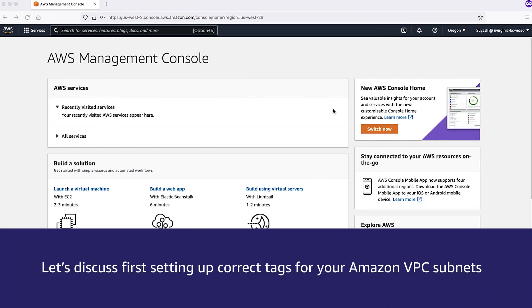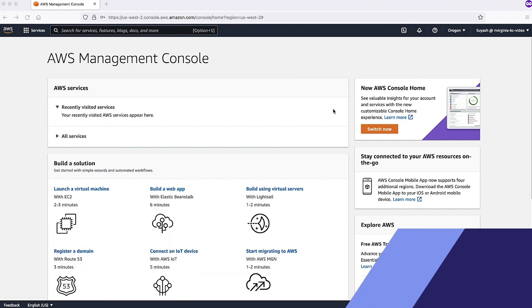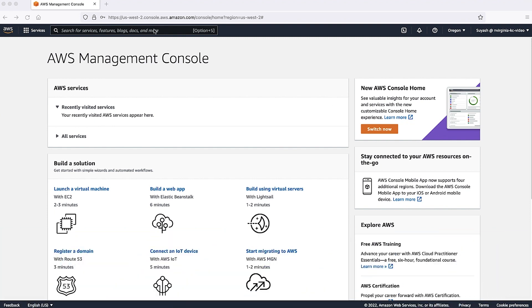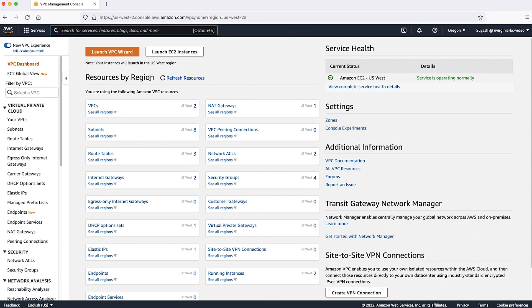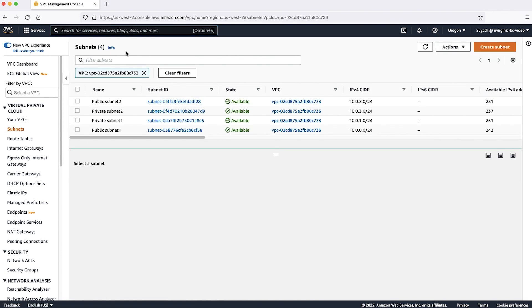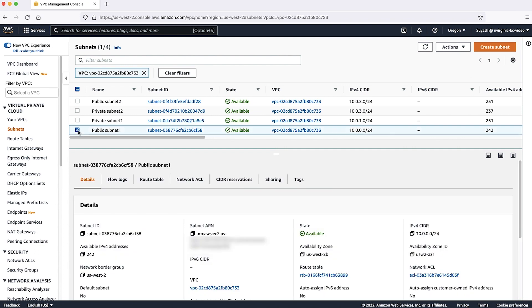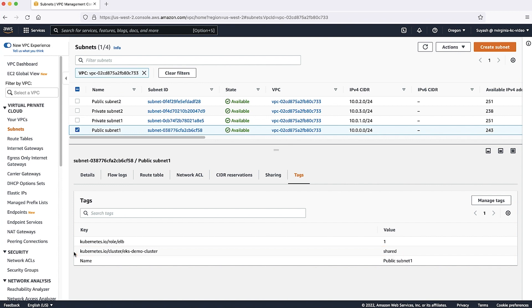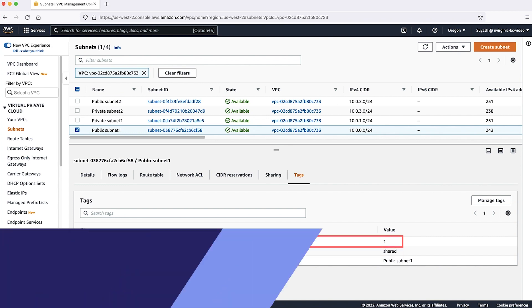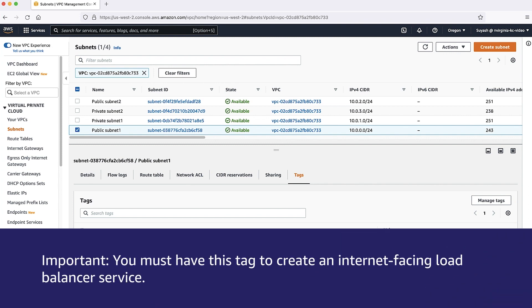Let's discuss setting up correct tags for your Amazon VPC subnets. After logging into the AWS Management Console, navigate to the VPC console. On the Navigation pane, choose Subnets. Choose the Tags tab for each subnet and then confirm that a tag exists. For your public subnets, confirm that the following tags exist. Important, you must have this tag to create an internet-facing load balancer service.